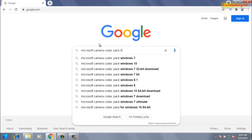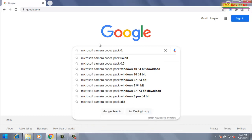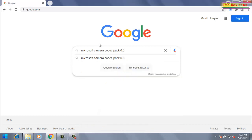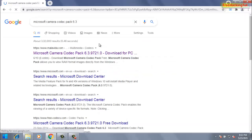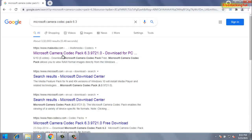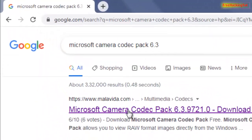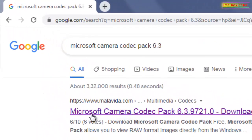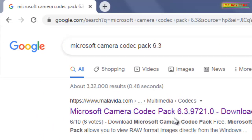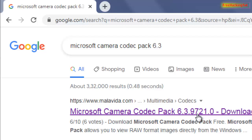Get inside this link: Microsoft camera codec pack 6.3.9721, so click here.